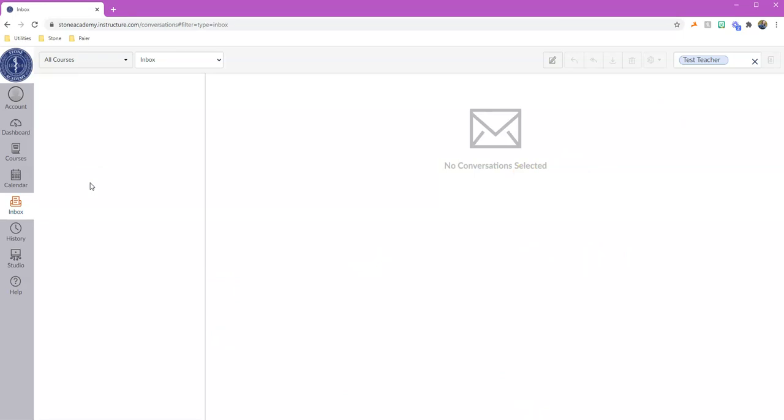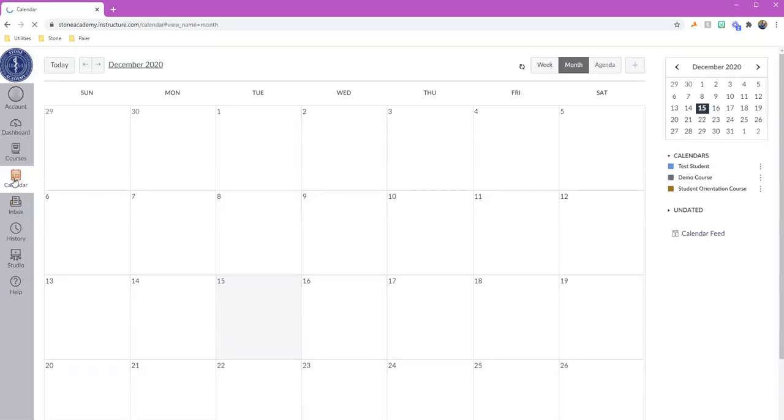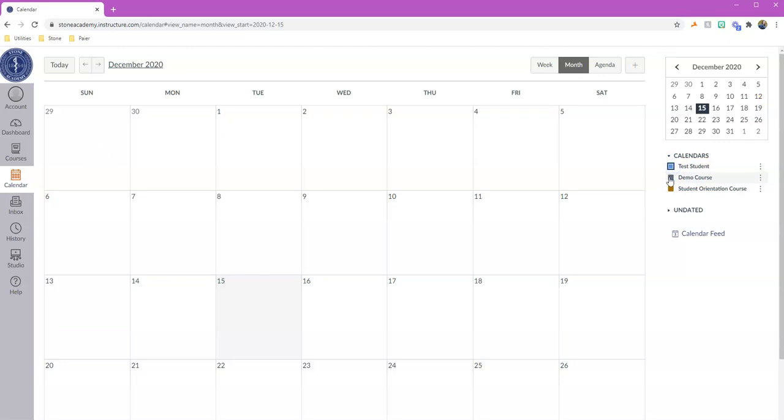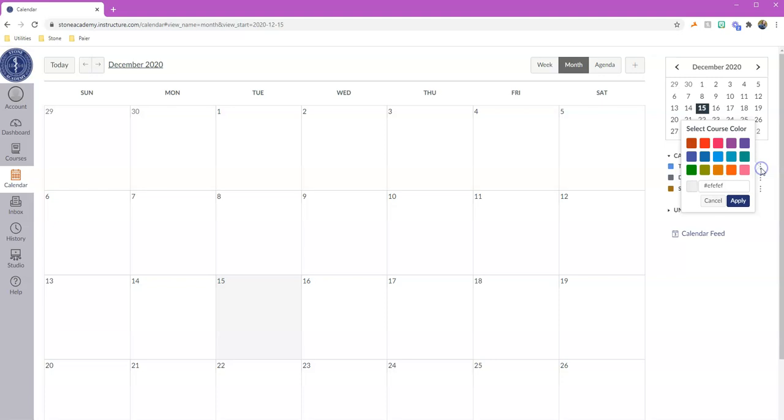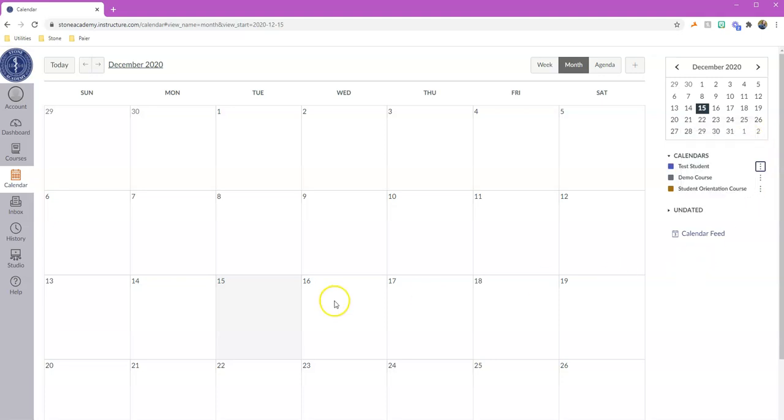We also have a calendar option over here on the left, and this is going to show you an in-depth look at all of your courses at the same time and what's due for each class. So this is a nice overview. You can turn things on and off over here on the right-hand side if you click on those colored boxes, and you can of course color everything in the colors that you like.